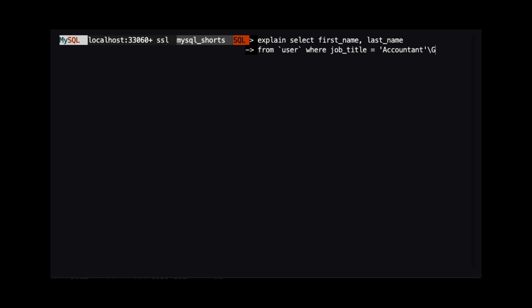The backslash G at the end of the query tells MySQL Shell to output the results to the command window in a vertical format, so it is a bit easier to read.